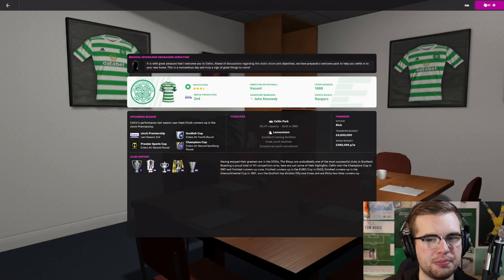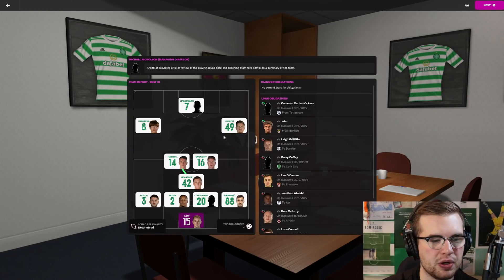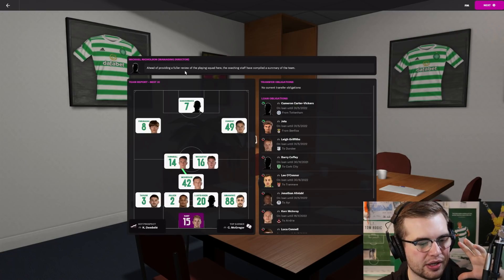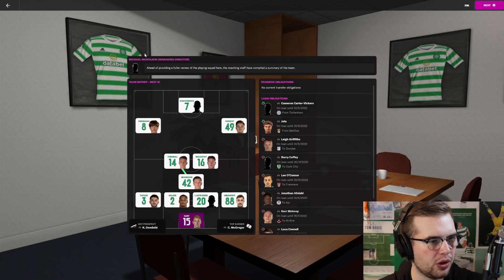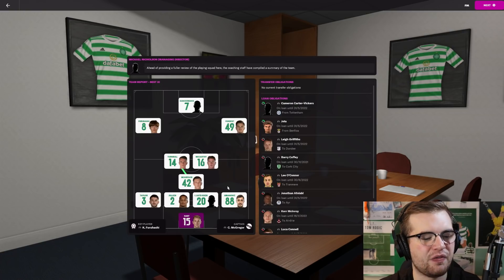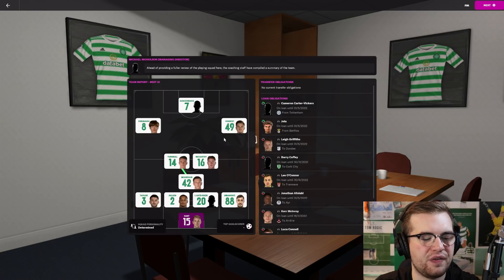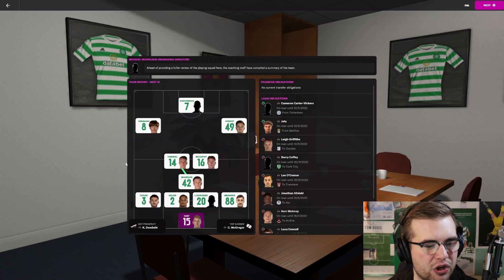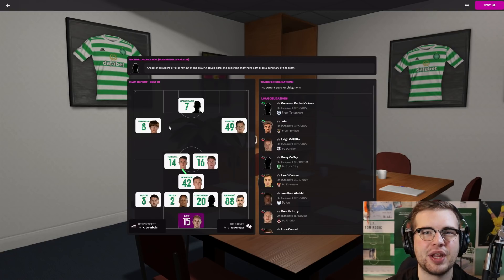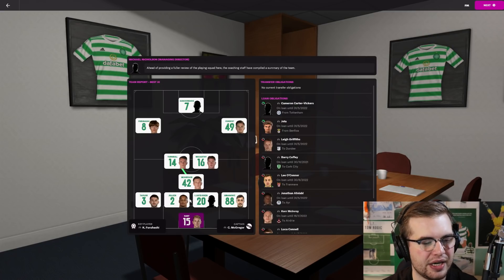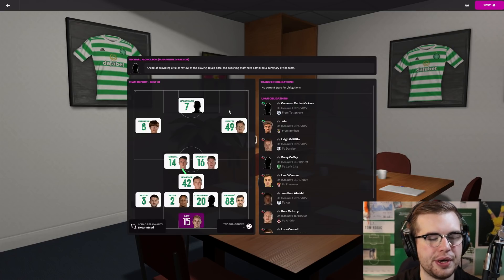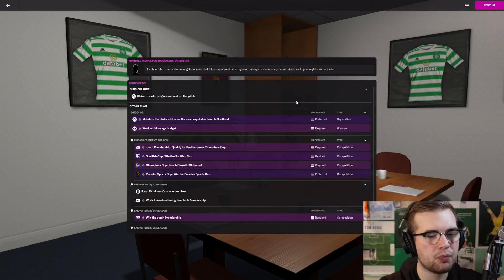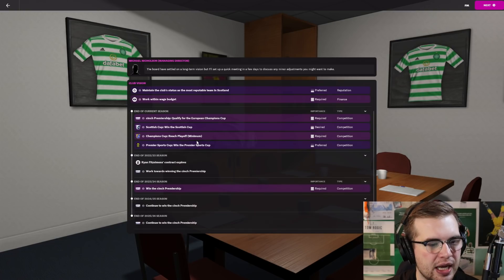But most importantly, what we need to do this season is take back that league title. I know it's a rebuild, but I do not want to lose the league title this season, I want it back. Here is what Michael Nicholson thinks our best 11 is, it's a 4-3-3. That's what they think our best 11 is, no Soro in the best 11.